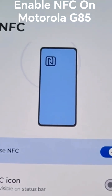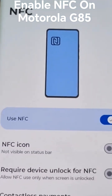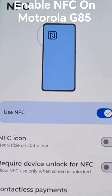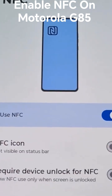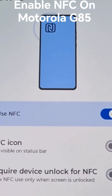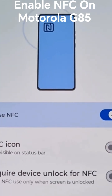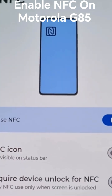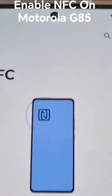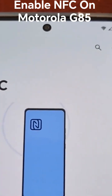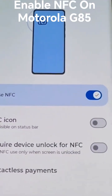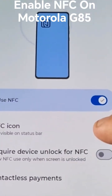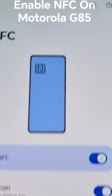The NFC is now on. Below it, we have the option to make the NFC icon visible up on the status bar. If you turn on that switch, the icon will appear there.